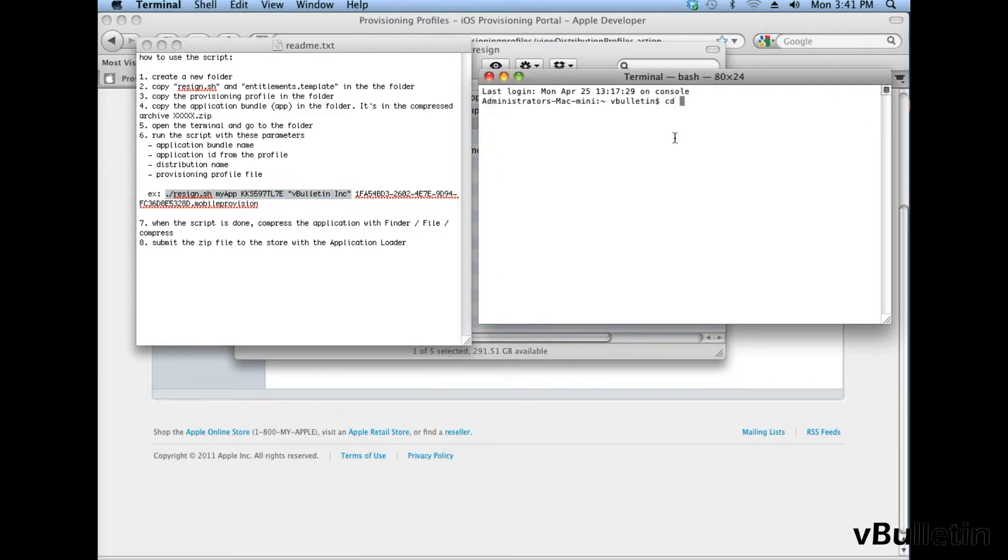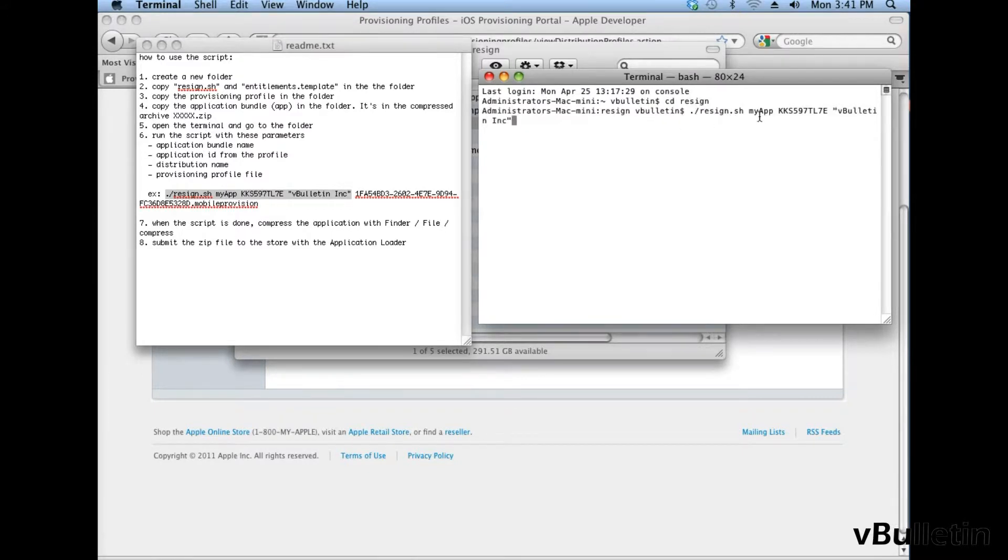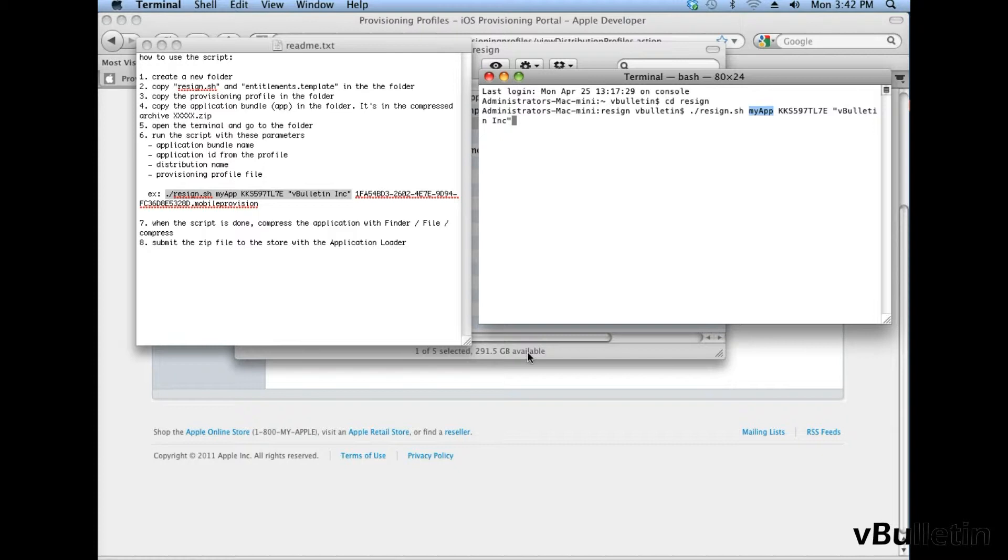And then type in cd, space, resign, and enter, and then paste what you just copied into this terminal, and then replace the myapp.txt with your bundle ID number.